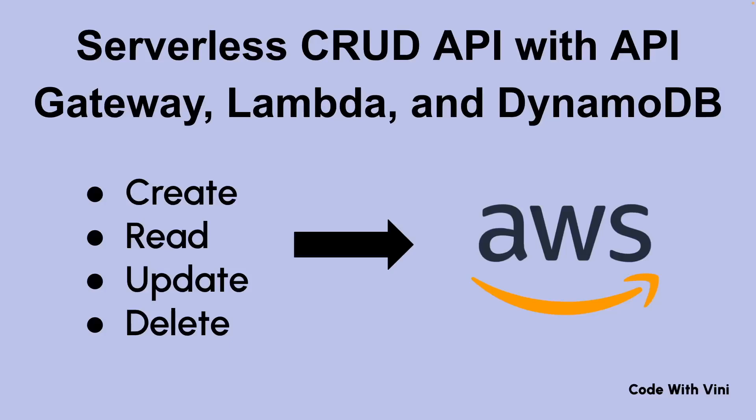Hey everybody, welcome back to Code with Vinny. Today I'm going to be showing you how to build a serverless CRUD API on AWS. For those of you that don't know, CRUD stands for Create, Read, Update, and Delete. These operations are essential for building any complex application.